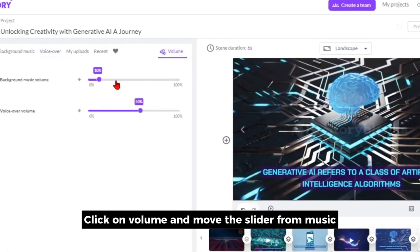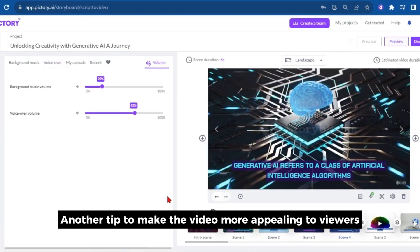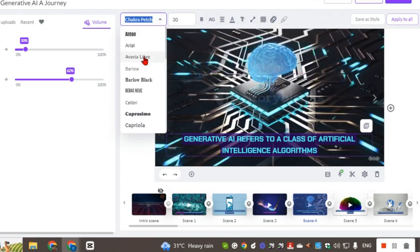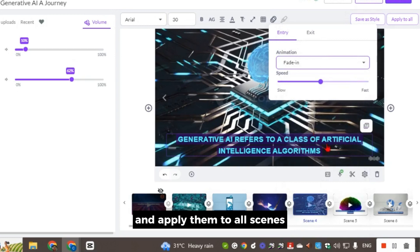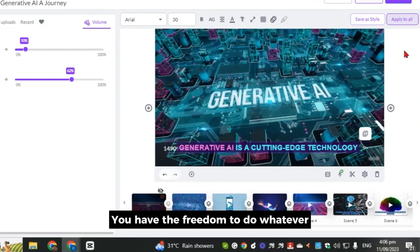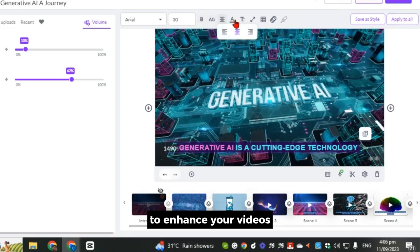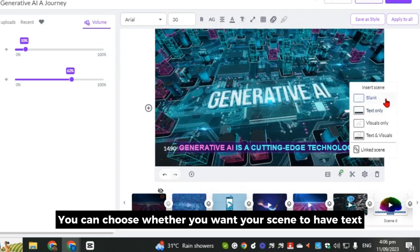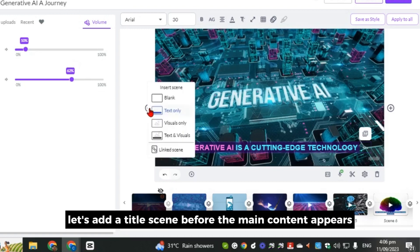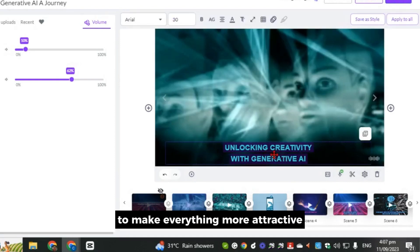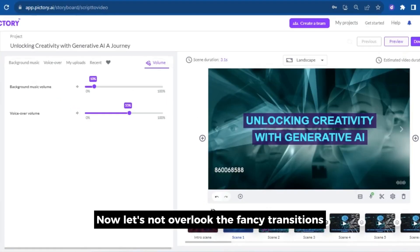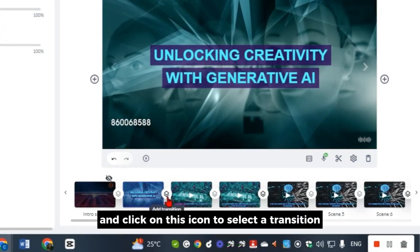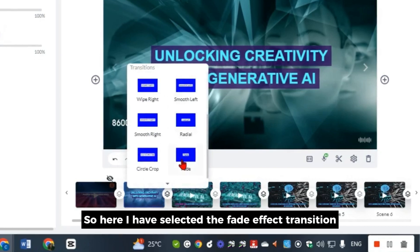Another tip to make the video more appealing is to customize the font. Simply click on the caption and the text editor will appear. Let's change the font and animations and apply them to all scenes. You have the freedom to do whatever you want with your captions. If you want to add more scenes to your video, click the plus sign on the left or right of your scene preview. You can choose whether you want your scene to have text and visuals. Let's add a title scene before the main content appears, then incorporate fancy transitions by hovering below the timeline and clicking the icon to select one — here I've selected the fade effect and applied it to all visuals.